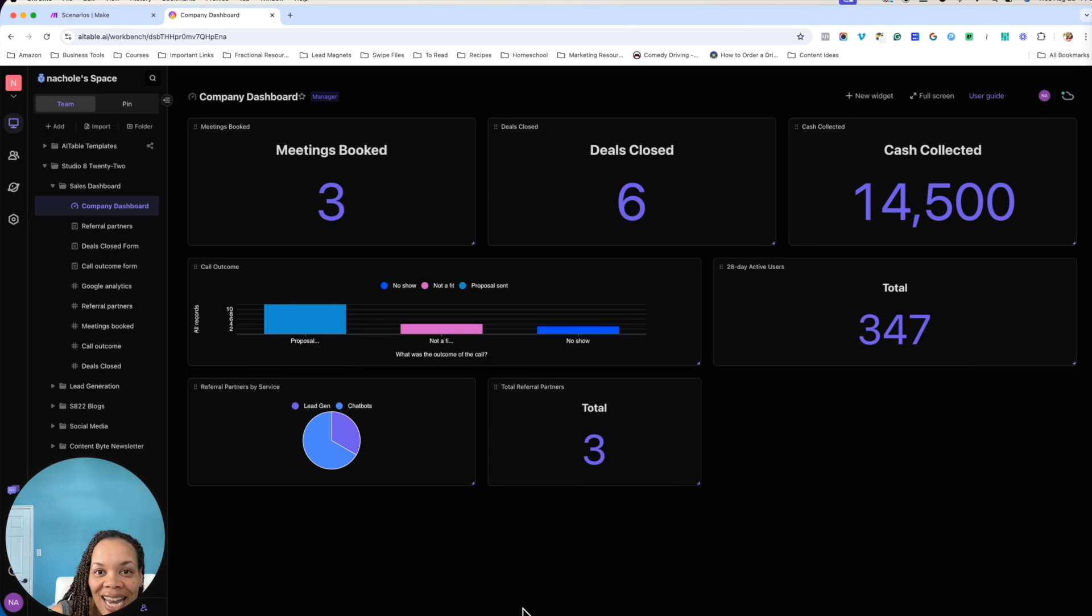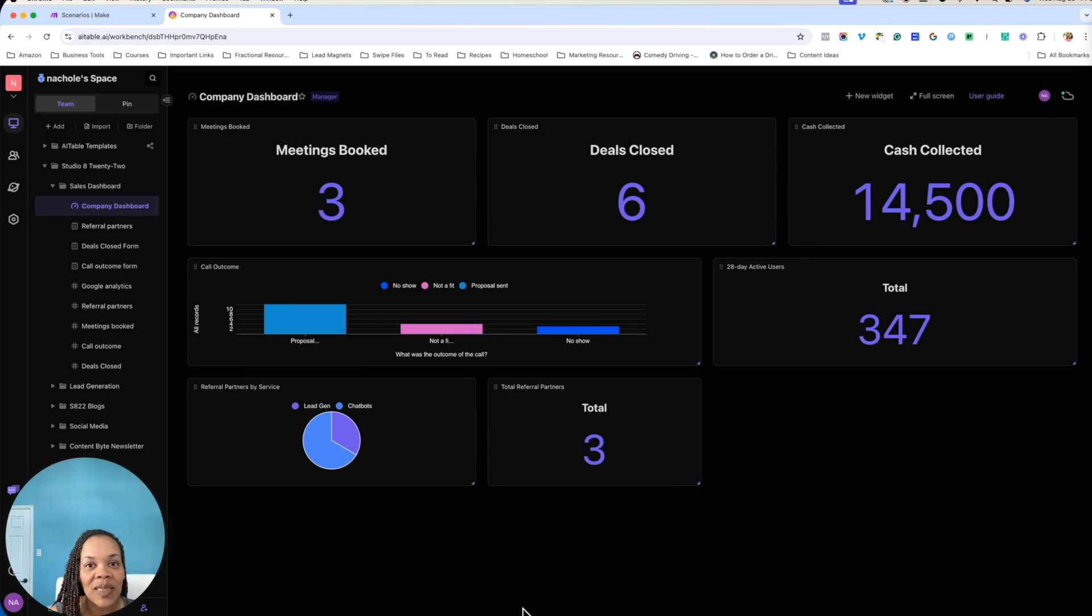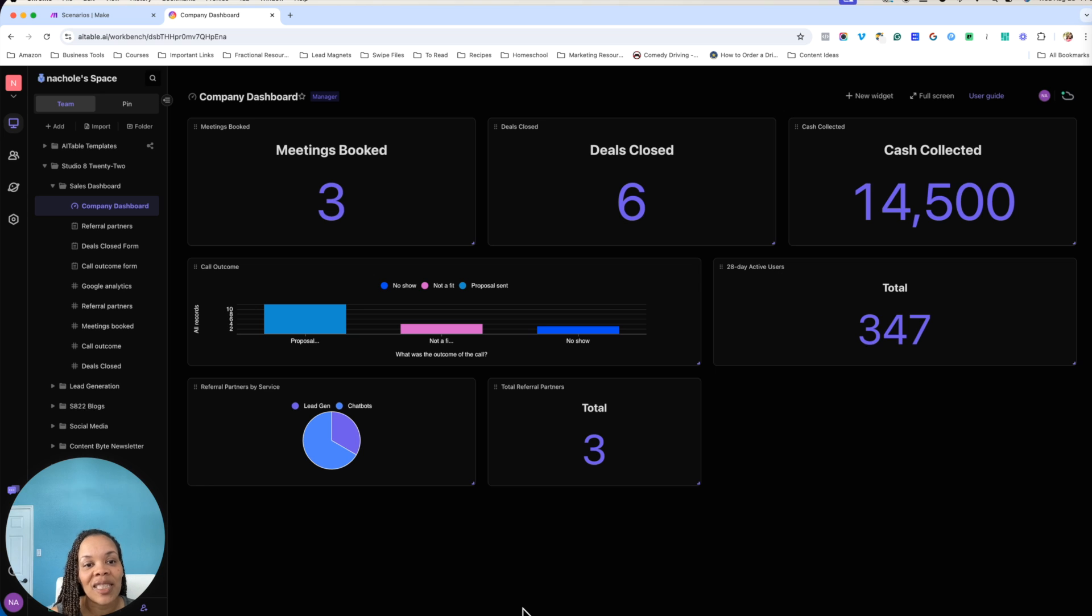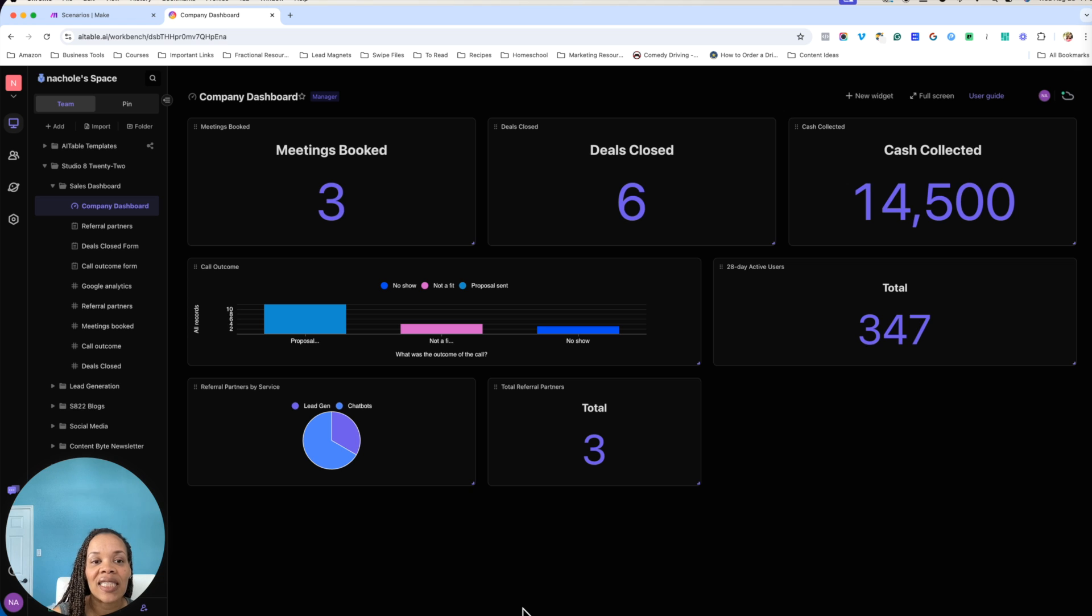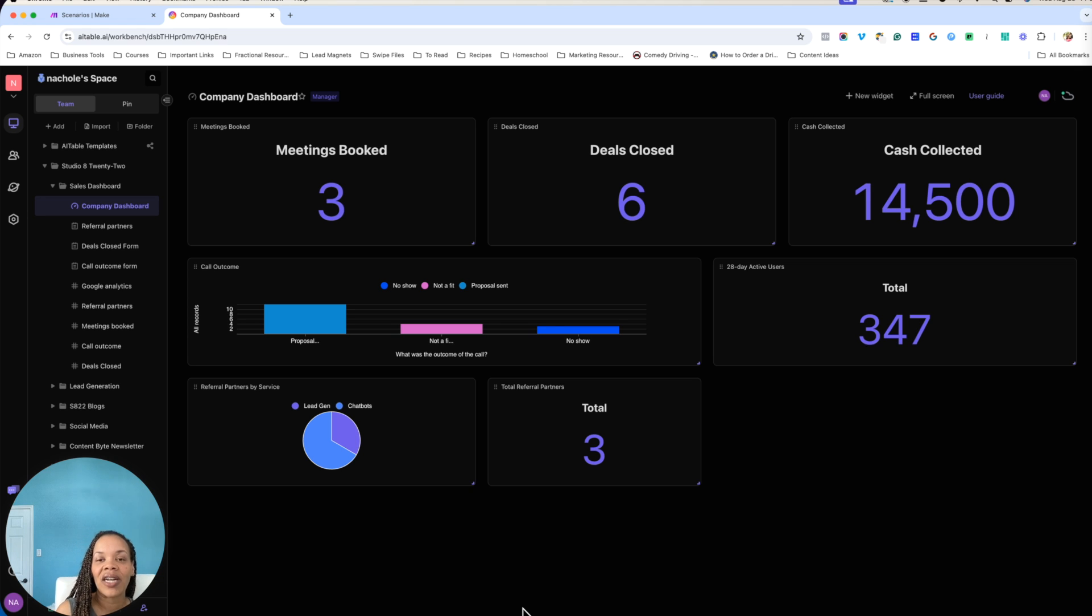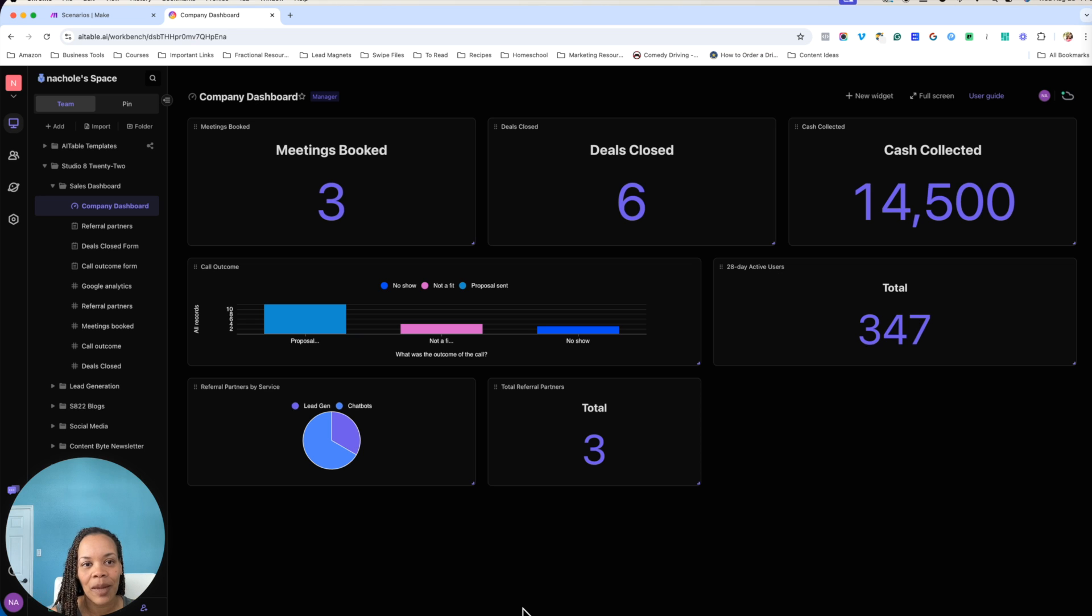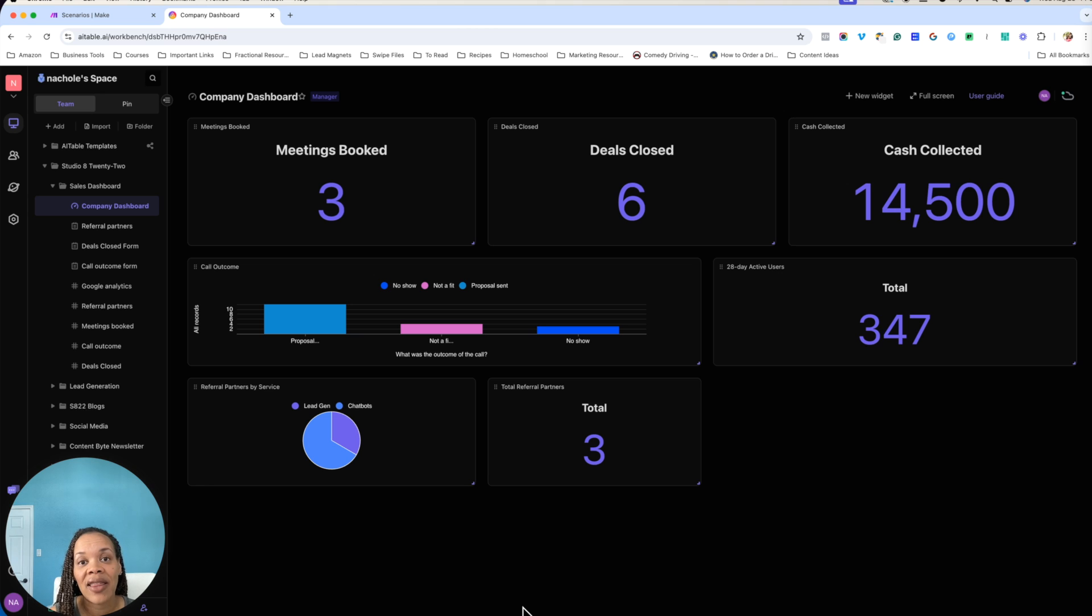Let's begin by looking at the dashboard itself. Everybody's business is going to be different by what they actually put on the dashboard. This specific dashboard is basically like a sales dashboard that has meetings booked, deals closed, cash collected. All of this here is sample data. Even though you're looking at it, it may not make sense. This is just sample data, but you can put in whatever data that's important for your business.